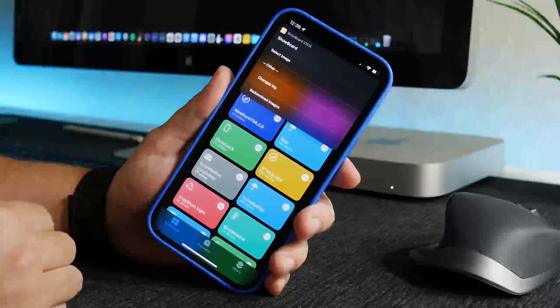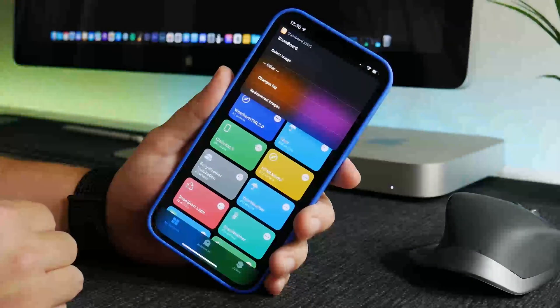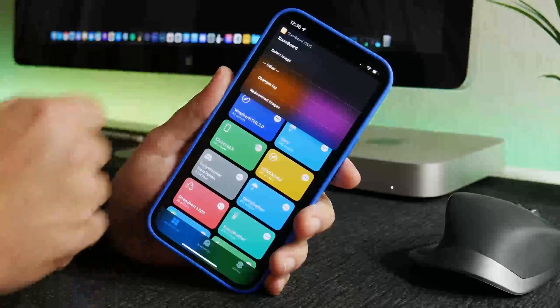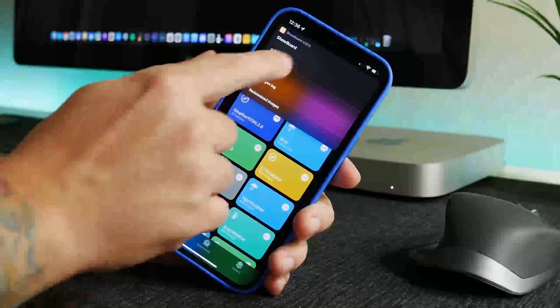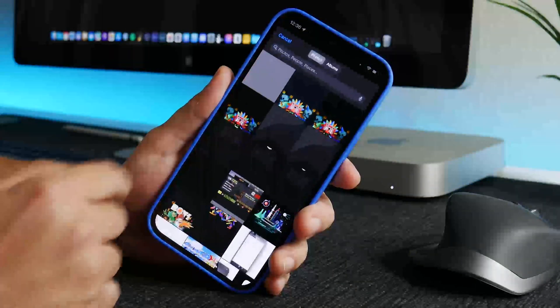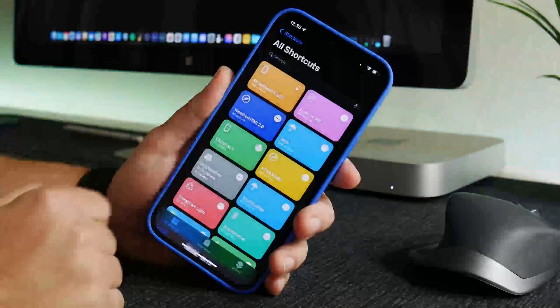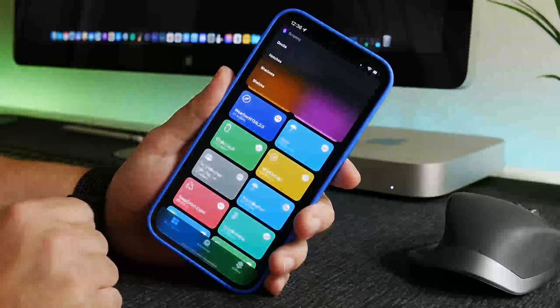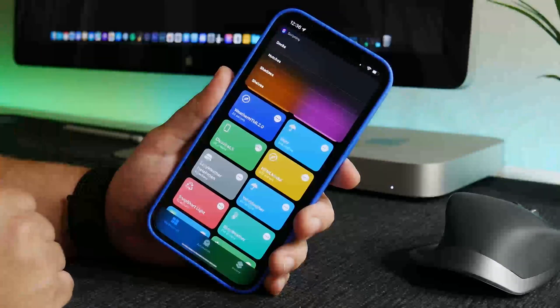Now the first step is to select your wallpaper, so I'm going to go ahead and select image. I'm going to go into here and click on this wallpaper, this plain gray wallpaper.